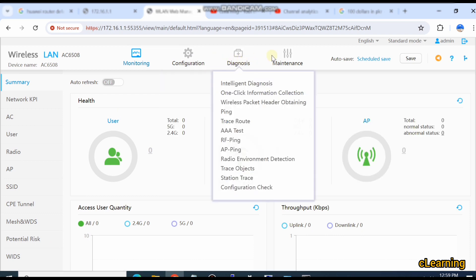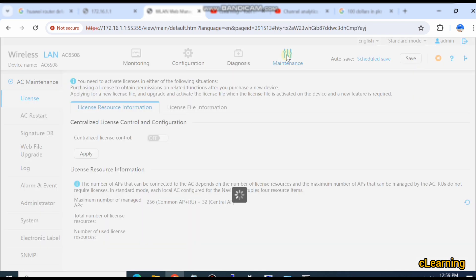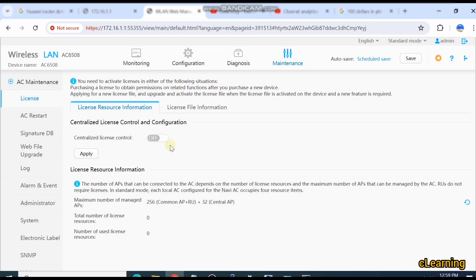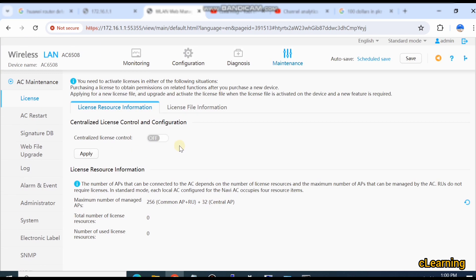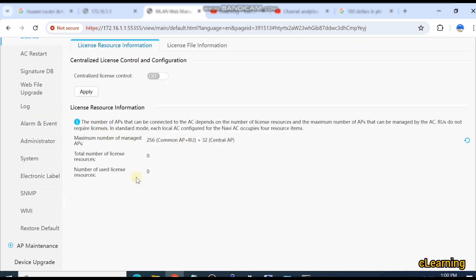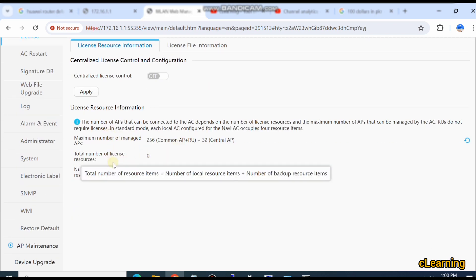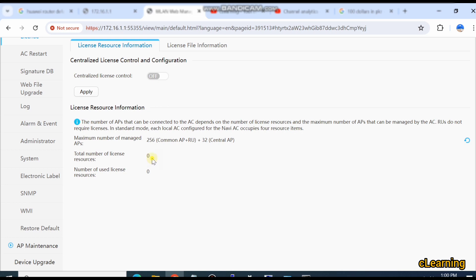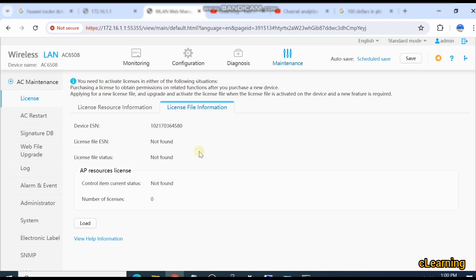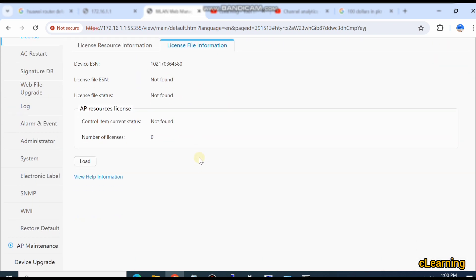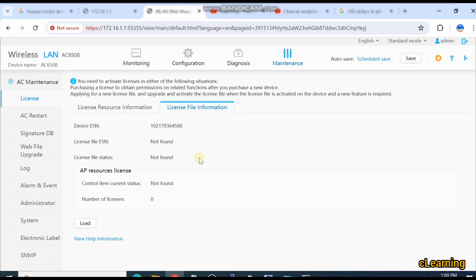Now go into Maintenance. In the Maintenance section you will see different options. Here is the License section. Currently this device does not have any license, so it will give you the license information — the total number of license resources is zero because this device does not have any license. Here in License File Information, we can upload a file if you have a license.